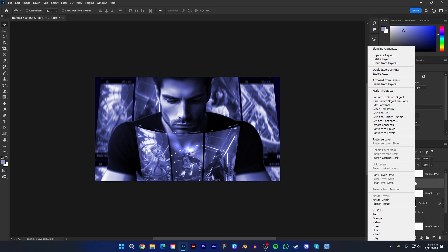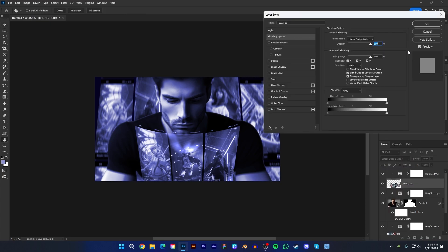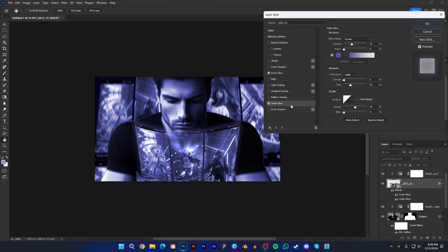Now press right click and choose blending options. Then add inner glow and outer glow. You can change value according to your image. Now press OK.